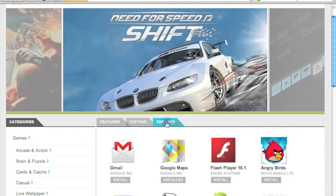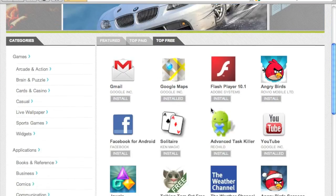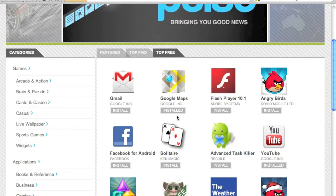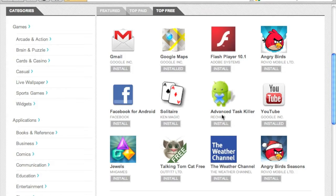Let's go to top free apps. If you notice, Google Maps says it's already installed. Using your Google account, this web page actually knows which apps are already installed on your Android phone or Android devices, and installing an app is also really simple.